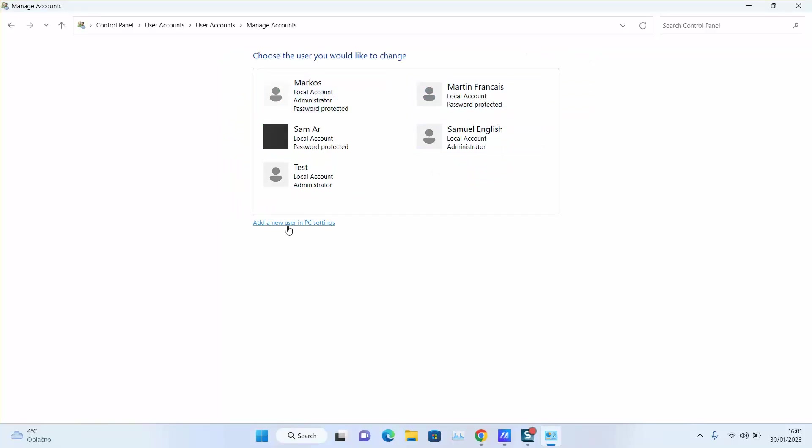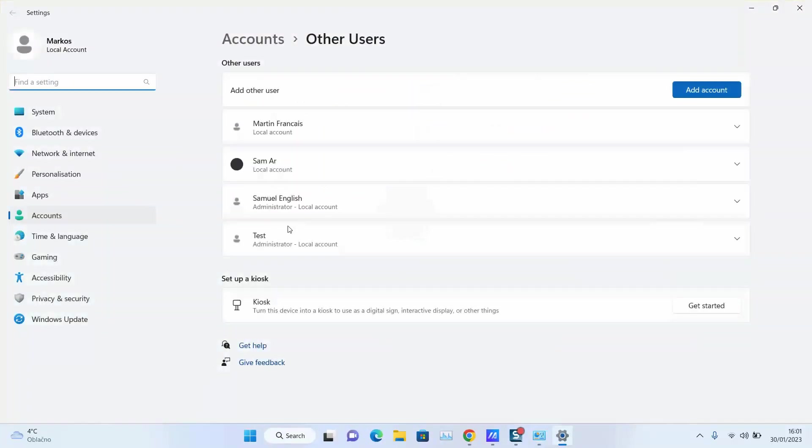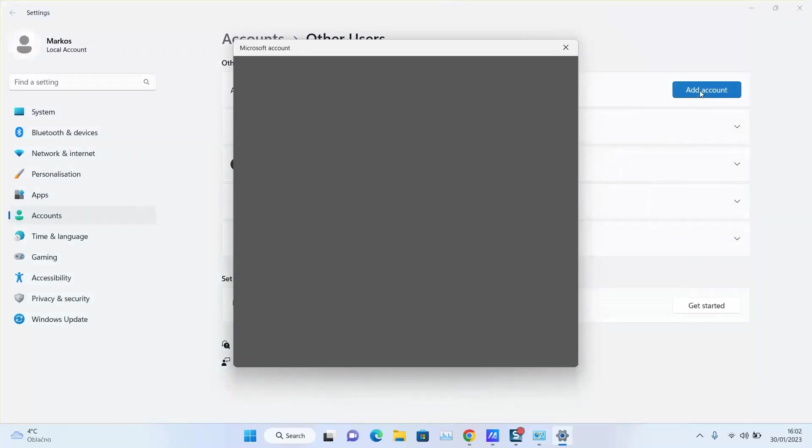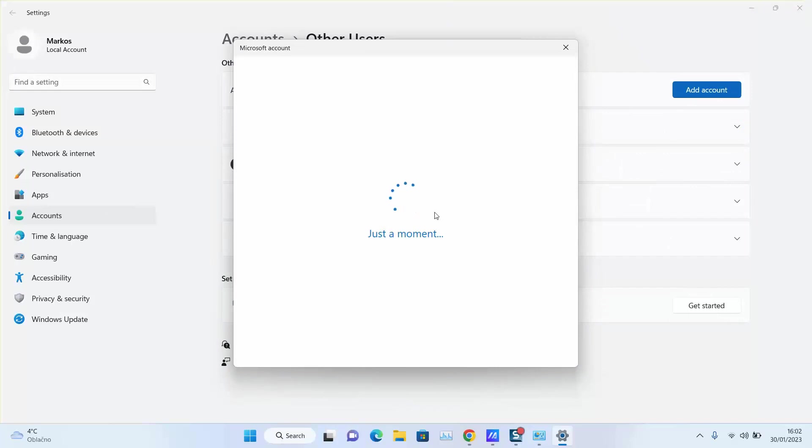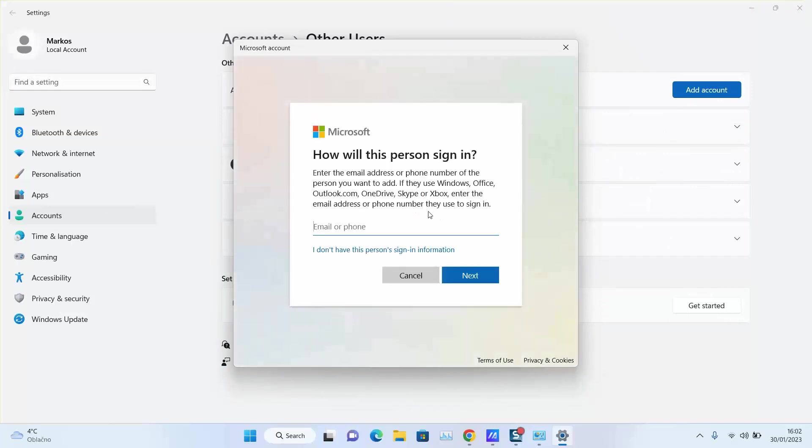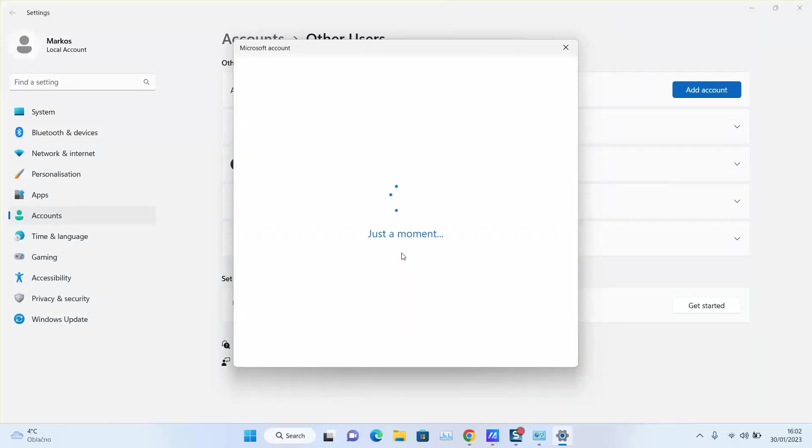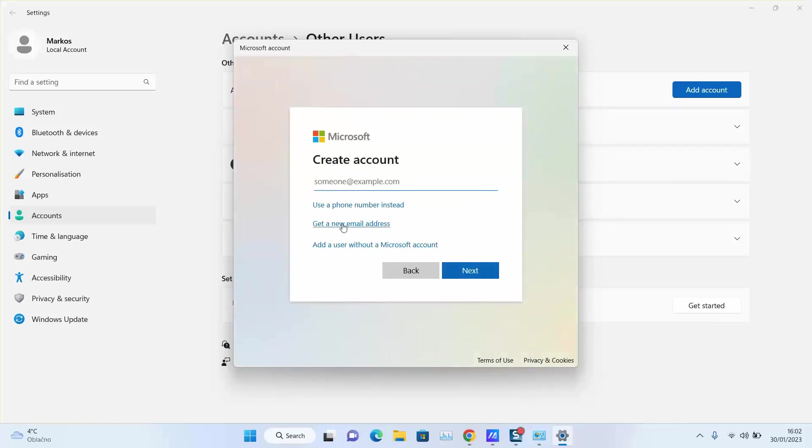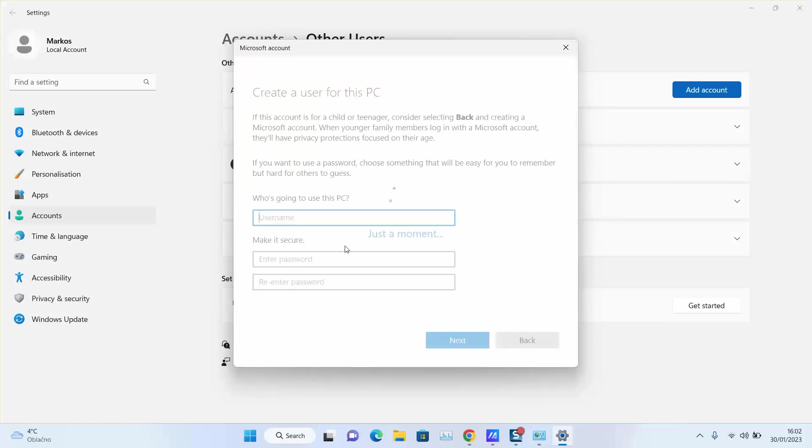We will be loaded to the settings. Here click on Add Account. You'll be requested to create an account. Just select 'I don't have this person's sign-in information' if you don't want to use an email address for it. Again, add the user without Microsoft account.